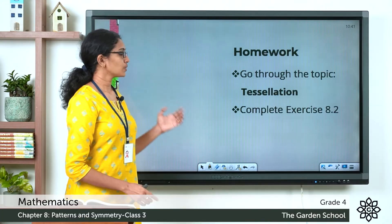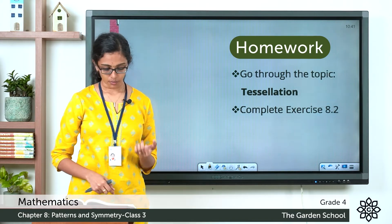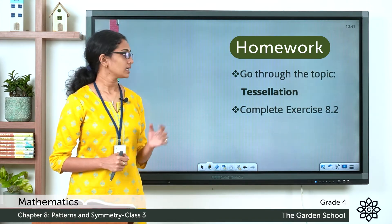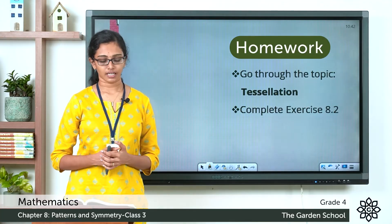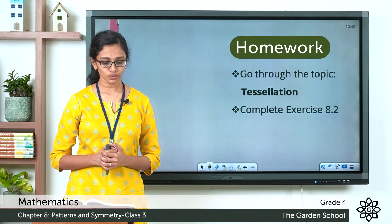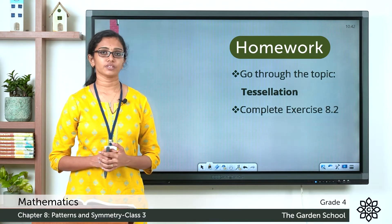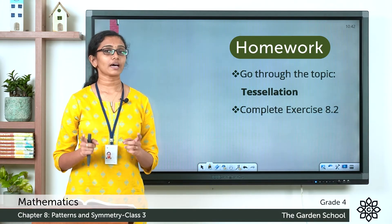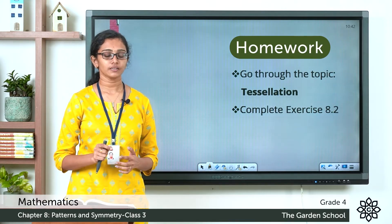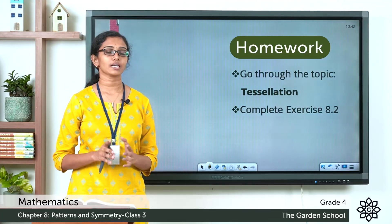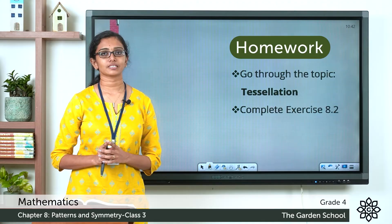You can go through the topic tessellation on pages 119 and 120 of your textbook. After reviewing the topic, you have to complete Exercise 8.2. Question one is: color the following to form a beautiful tessellation pattern. Two patterns are already given — you have to color each pattern in such a way that it creates a beautiful tessellation, with colors repeating at regular points.